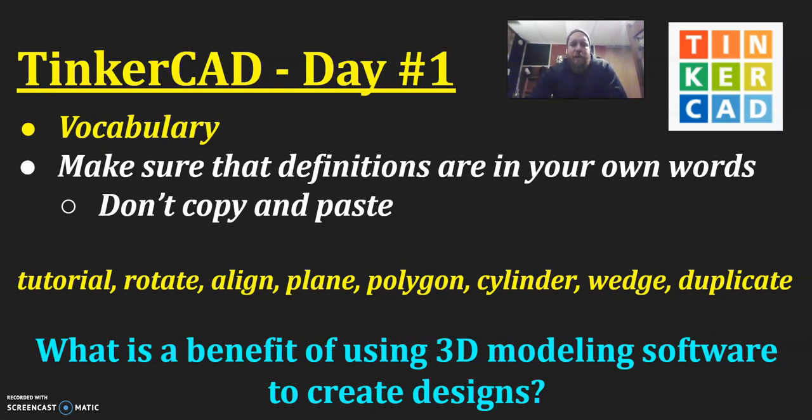And those are all terms that are going to be important to understanding and using this TinkerCAD program. And our essential question today that should be guiding us through this is why are we using 3D modeling software?